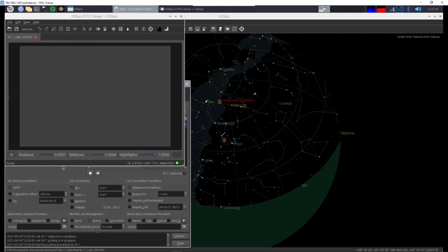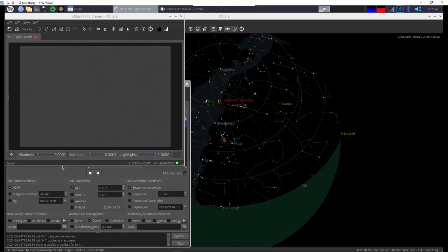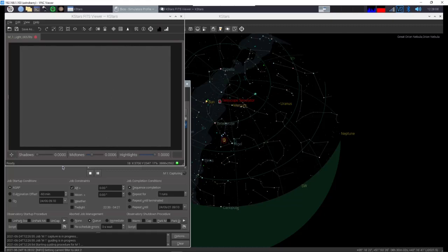And again, you can pick multiple targets, multiple exposures. You can change your filters the way you want. If you have filters, you can change all of that. I definitely recommend going to astroberry.io reading through the documentation. There are Facebook groups, there are forums online in cloudy nights. There are people who talk just about using astroberry. So definitely check out those resources.